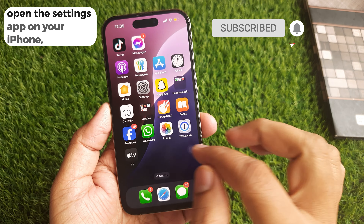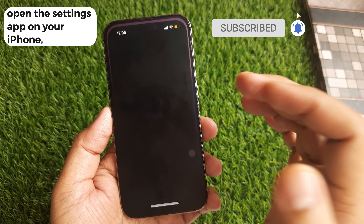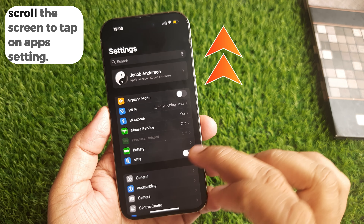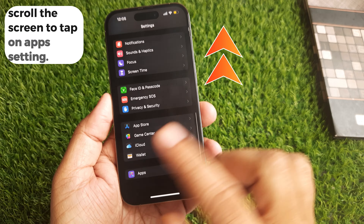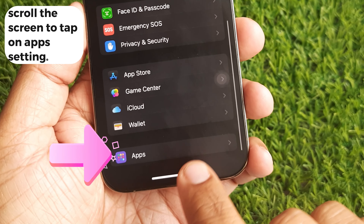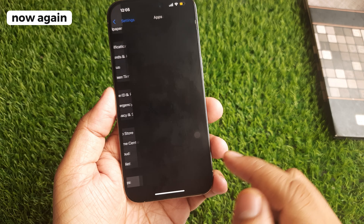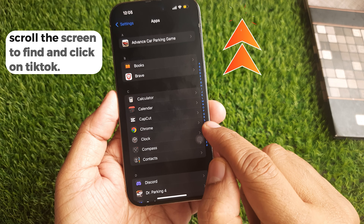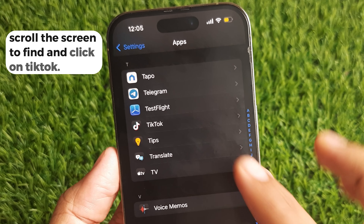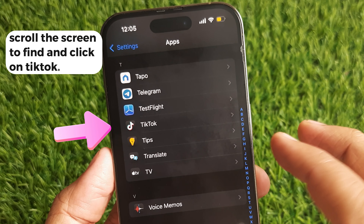Open the Settings app on your iPhone. Scroll the screen to tap on Apps setting. Now again, scroll the screen to find and click on TickTick.